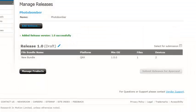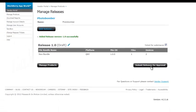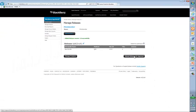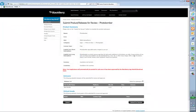And I'm done. Added release 1.0 successfully. I've got my new bundle set up here. I can then select for submission. And submit the release for approval.